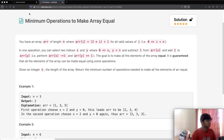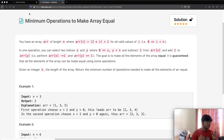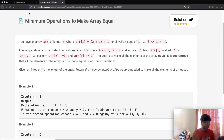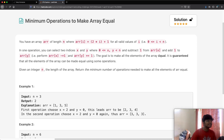In one operation, we can select two indices — one index x and one index y. Whatever index x is, we subtract one value from it, and for index y we increase its value by 1. So for example, if we have two things, one with value 1 and one with value 3, we could increase the value of 1 and decrease the other. The goal is to make all elements equal, and it's guaranteed that all elements can be made equal. Given integer n, return the minimum number of operations needed.